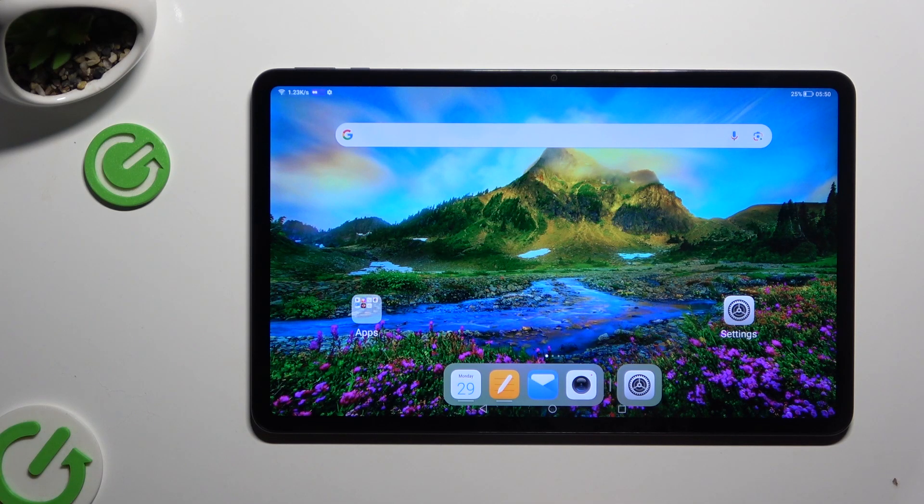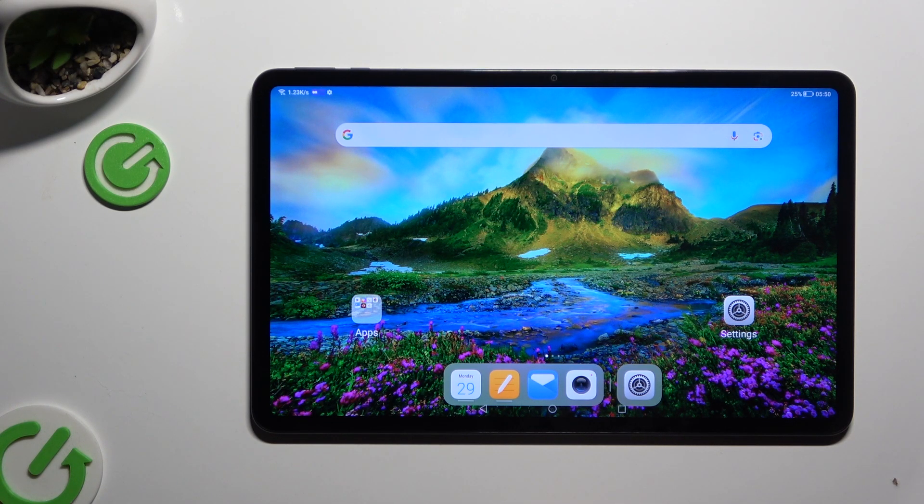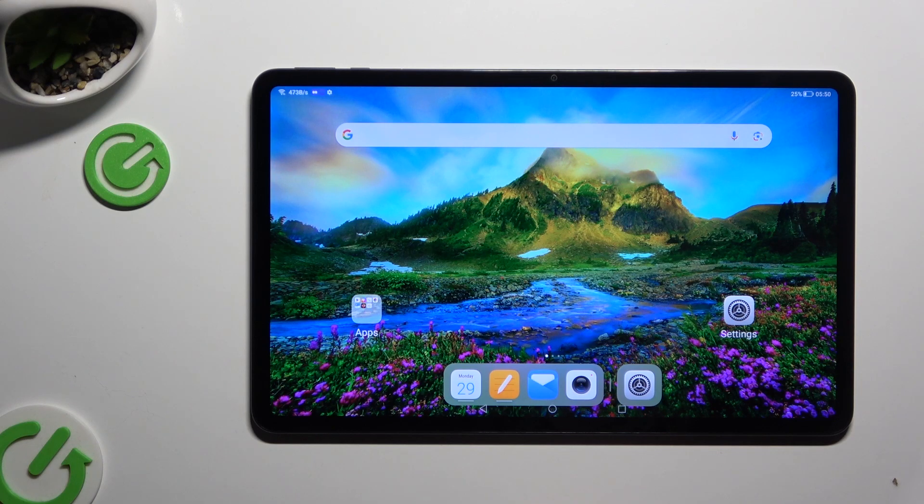In front of me is Honor Pad 8 and today I would like to show you how you can connect it to a printer.